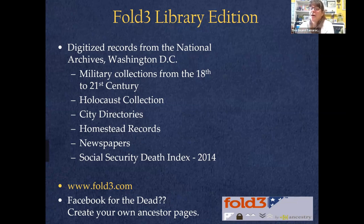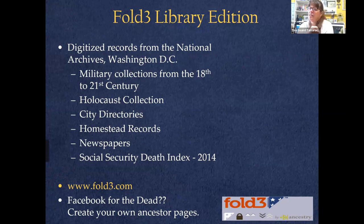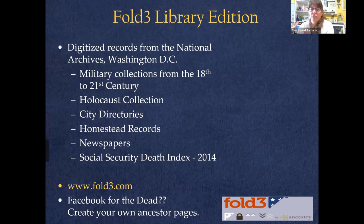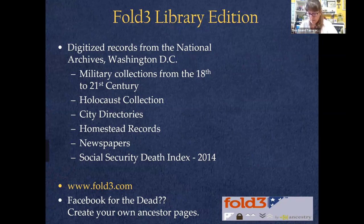These are original records scanned by the National Archives. Revolutionary War pension files are available through Heritage Quest, but Heritage Quest only scanned the pages pertinent to military service — not the entire file. Fold3 scanned the entire file. Instead of having access to 9 pages through Heritage Quest for my Jeremiah Austin, I have access to 62 pages through Fold3 because they included correspondence, fronts and backs, and all kinds of extra paperwork.